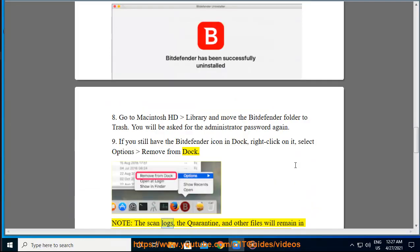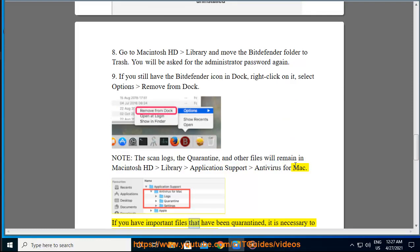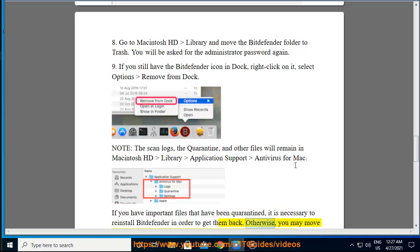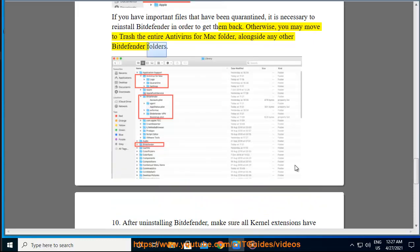Note: The scan logs, the quarantine, and other files will remain in Macintosh HD Library application support antivirus for Mac. If you have important files that have been quarantined, it is necessary to reinstall Bitdefender in order to get them back. Otherwise, you may move to trash the entire antivirus for Mac folder, alongside any other Bitdefender folders.